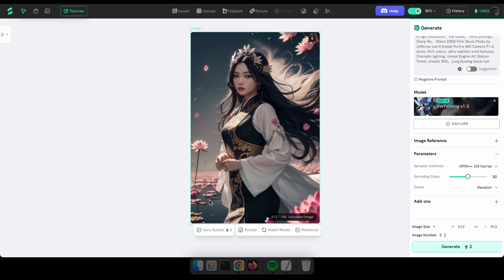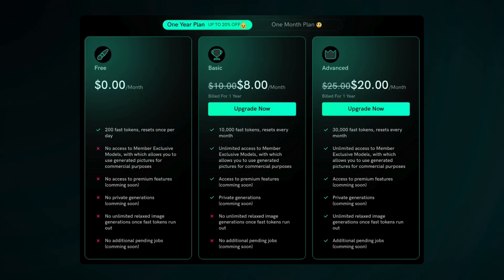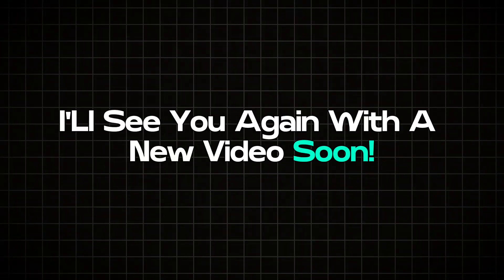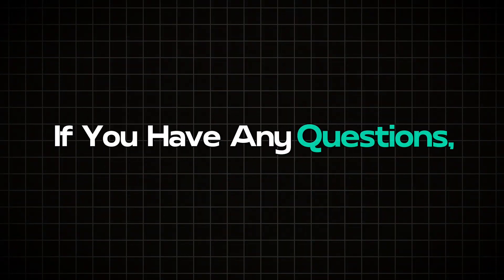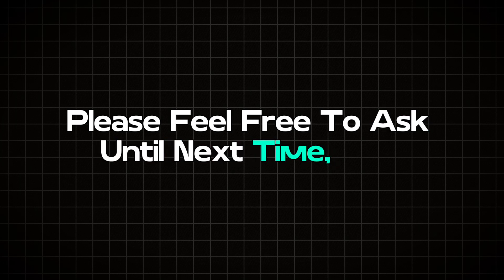There are many tools that I haven't tried, so I invite you to explore Shekker AI's tools yourself. If you wish to get a membership, I want to let you know that they have very affordable prices compared to Midjourney. I'll see you again with a new video soon. If you have any questions, please feel free to ask. Until next time, bye.